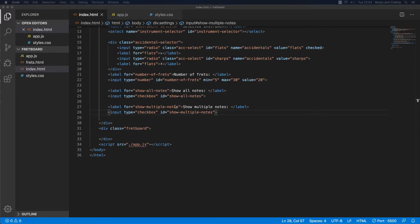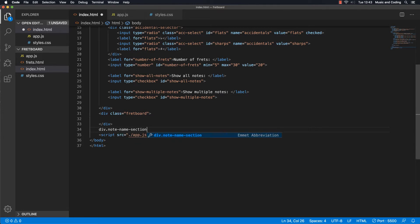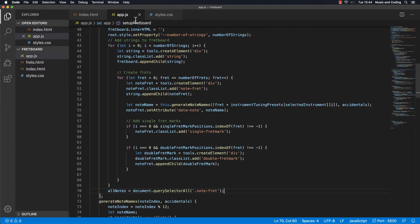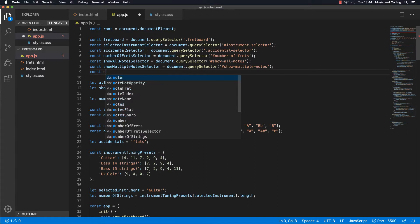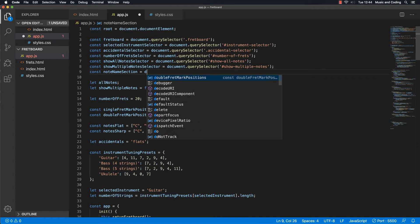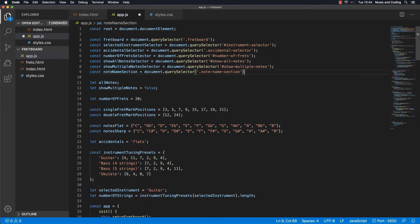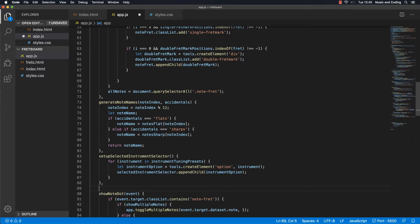First we need to go to the index HTML file, right down here under the fretboard. I'm going to create a div with a class of 'note-name-section'. We are not going to add anything in the HTML — we're going to do that dynamically from the JavaScript. In our app.js we should grab it up here. Let's call it 'noteNameSection', and we should have that note name section — it looks right.